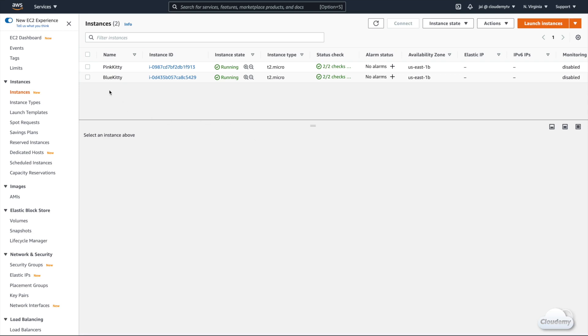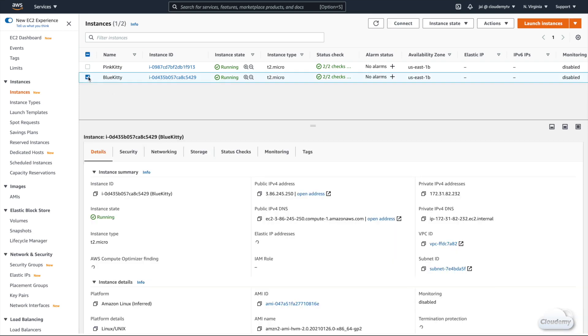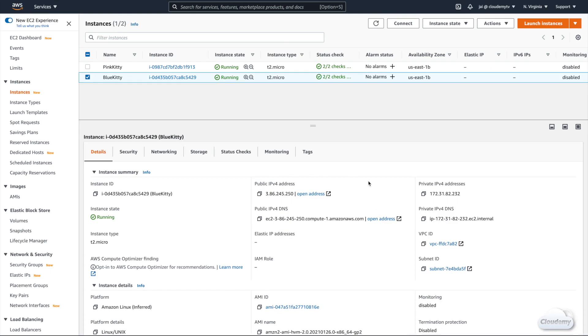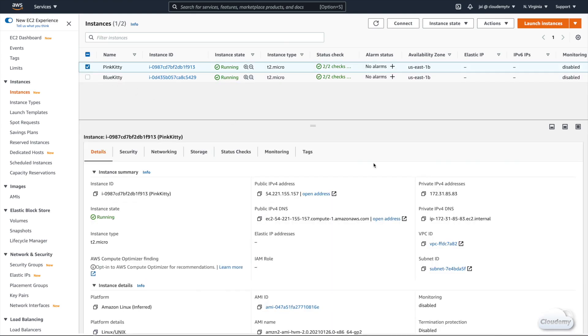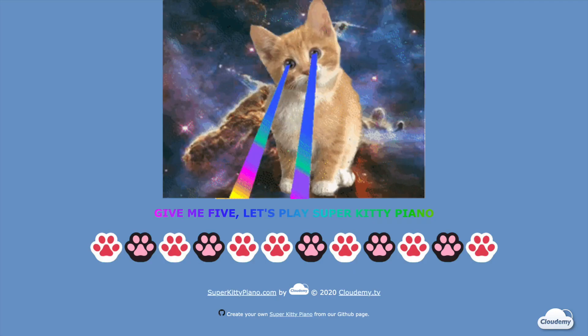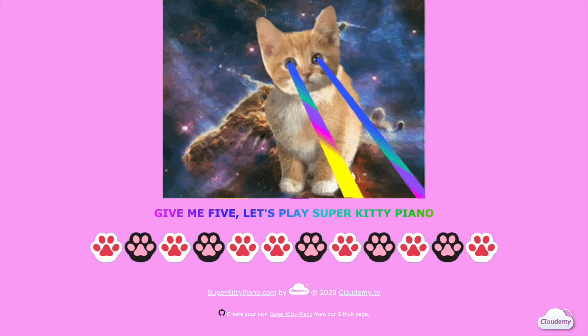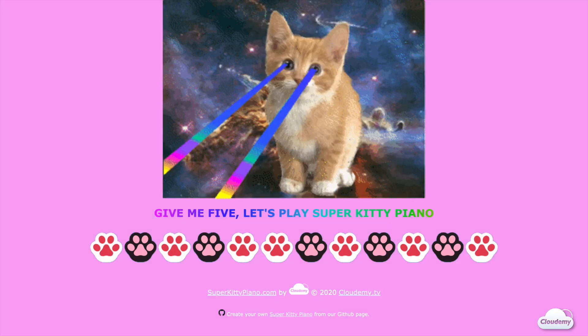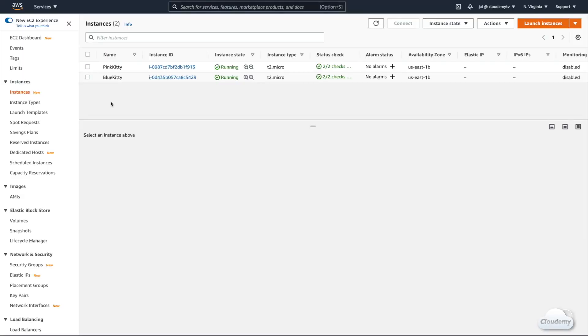I'm on the EC2 dashboard. At the moment, we have two EC2 instances running. Each EC2 instance is running a web server and hosting a different version of SuperKitty Piano website. Let's find their public DNS and have a look. We have one site with a blue background and another site with a pink background. We're gonna put these two instances behind the Elastic Load Balancing. Our goal is to let ELB route traffic to these instances, and randomly display different versions of the website to our users.